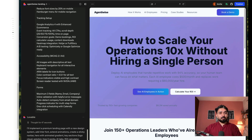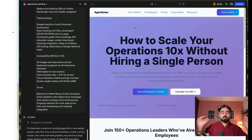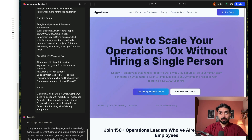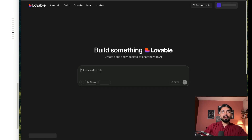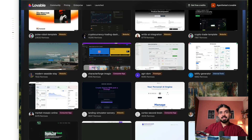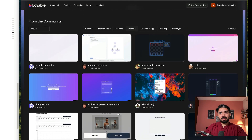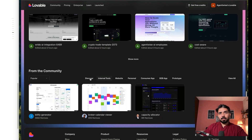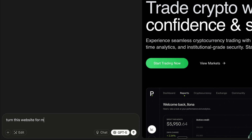Another thing you can do with this meta prompt — if you haven't been able to find the right reference websites, or there are problems like in my case where I couldn't find good reference websites for an AI agency, since Anthropic and OpenAI are just AI tools — one thing you can do is go onto lovable.dev, where they have a bunch of web pages. You can find websites, personal apps, portfolio websites, internal tools. Click on remix and say 'turn this website for my business called Agentivise, which is an AI agency.'